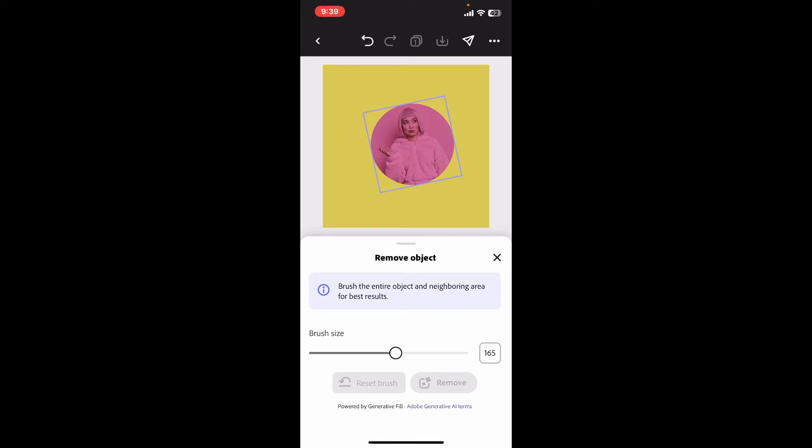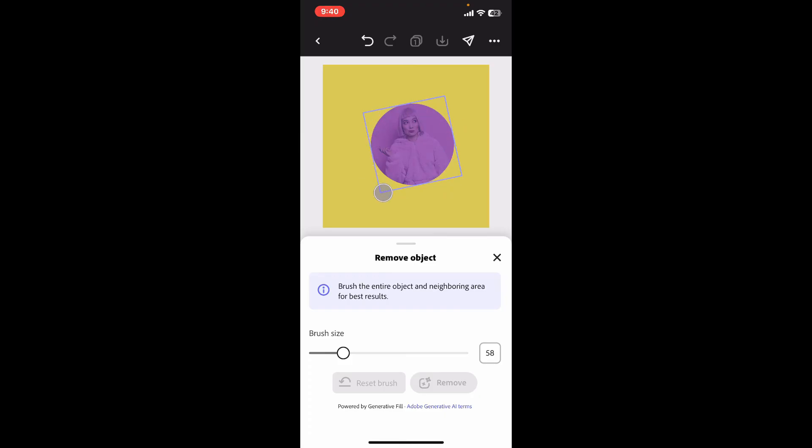After selecting your removing object option, you can then increase or decrease the brush size and brush around the entire object and the neighborhood area on your image. For removing an object, eliminate unwanted elements from your images by using this tool.